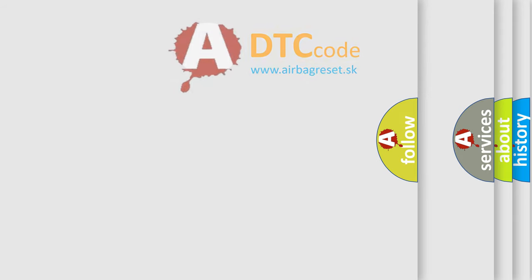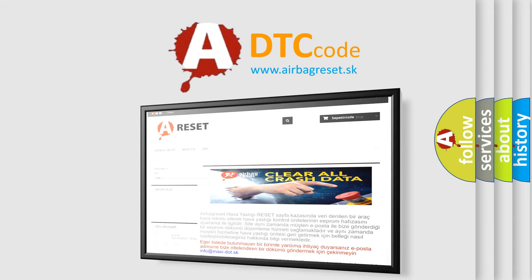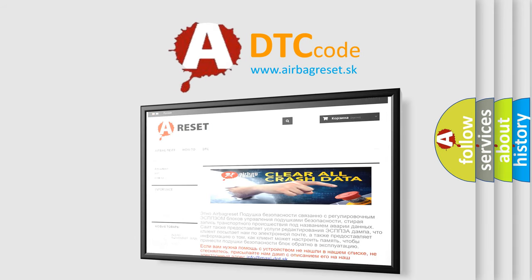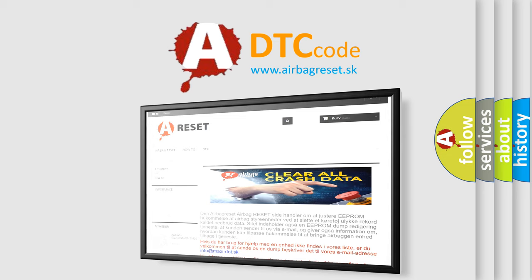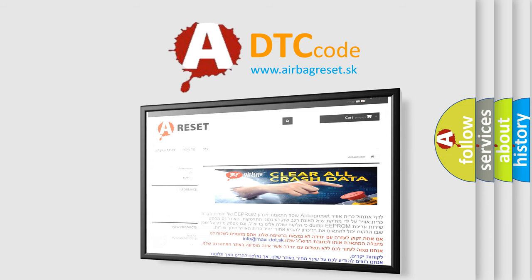The Airbag Reset website aims to provide information in 52 languages. Thank you for your attention and stay tuned for the next video.